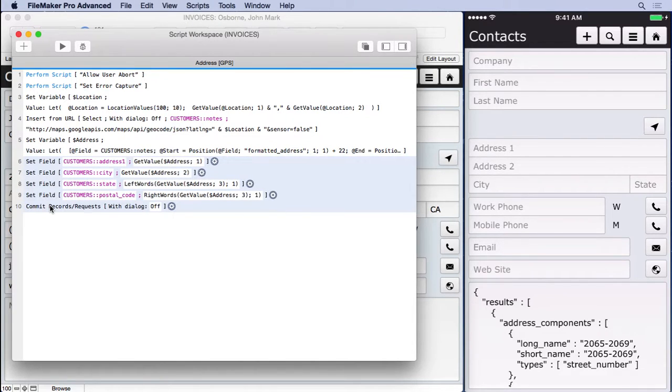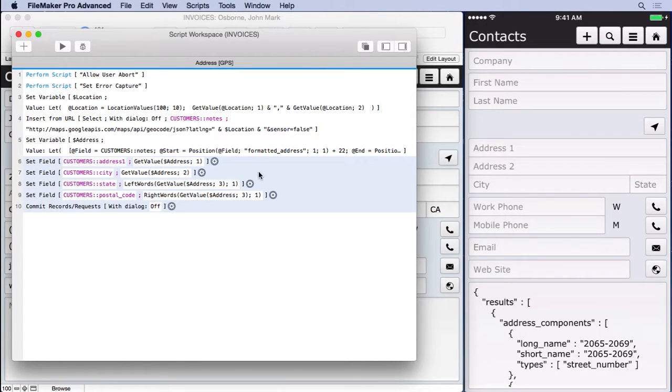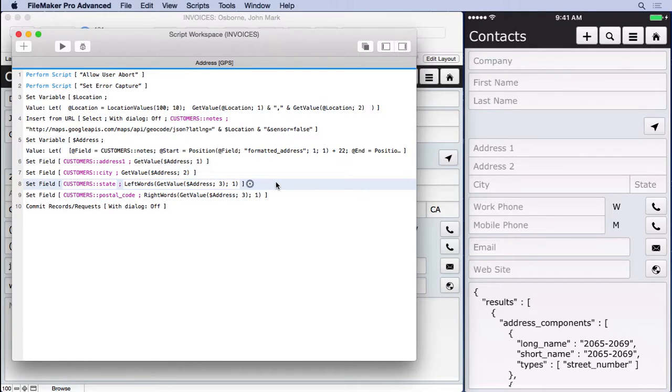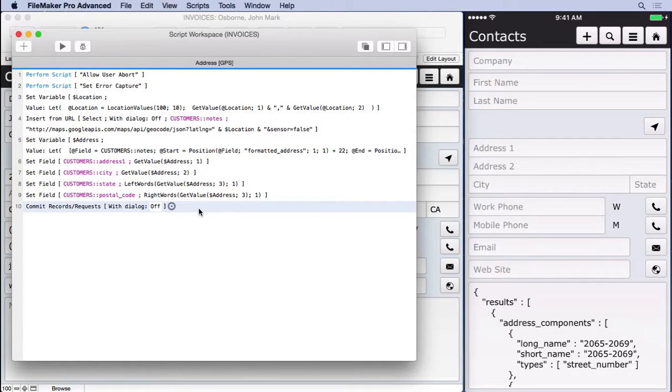Then finally, we're ready to go ahead and parse out the data. So we'll turn that on, save this. It was quite simple because we had a return separate list. It was very easy to get it. Now, unfortunately, state and postal code were on the same line. So I had to do further parsing up there. It wasn't as easy as just doing a get value. And then finally, I did a commit record here. So I didn't have that notes field.